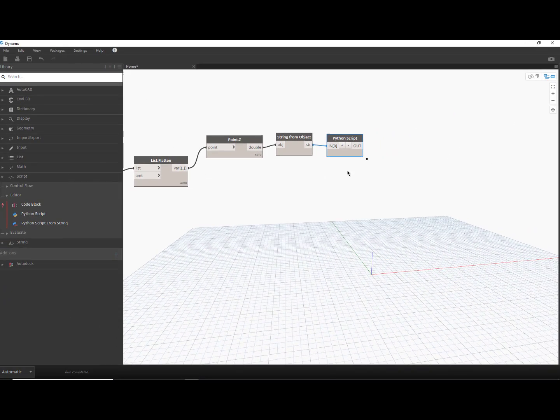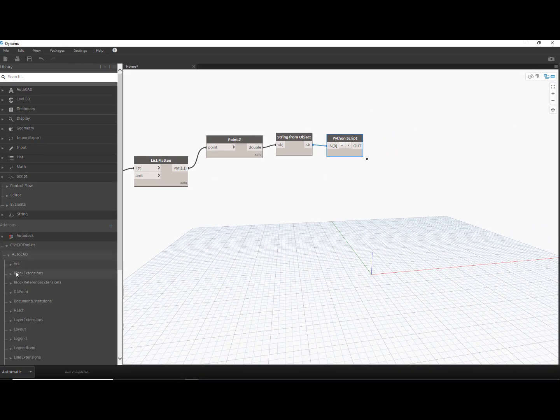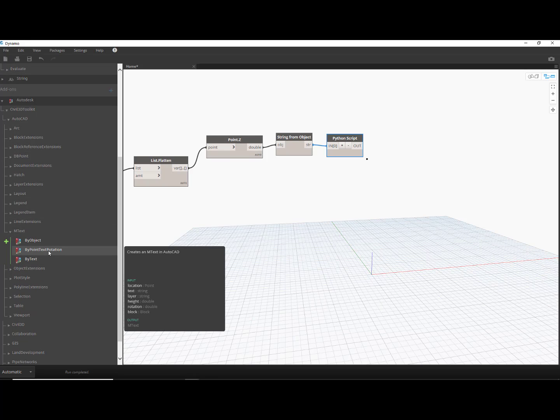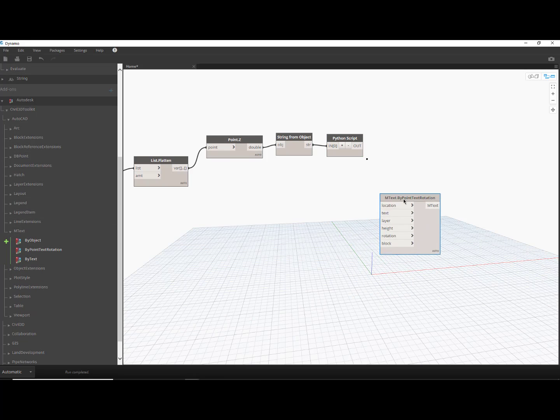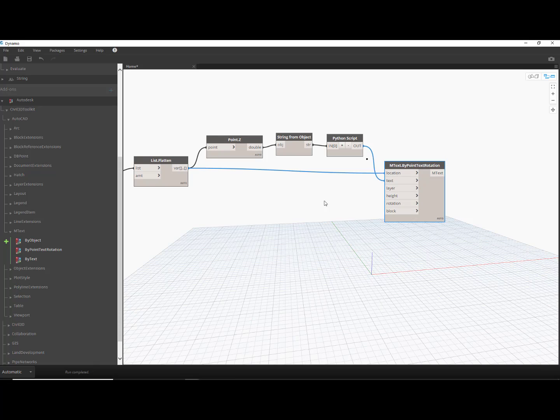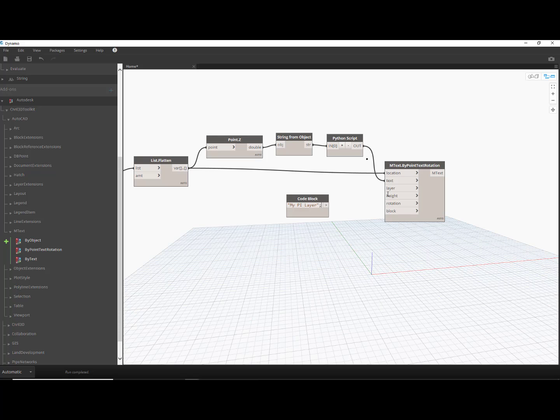To place text at each PI, I'm adding an EmText By Point node. Wire the Flatten List node to the location and the Python script to the text. Double-click to add a code block and enter the desired layer name surrounded by quotes and ending with a semicolon.